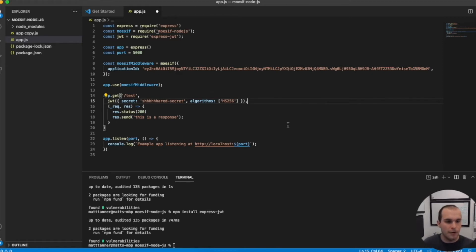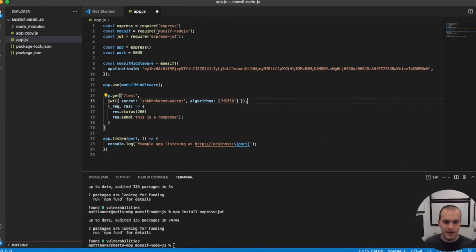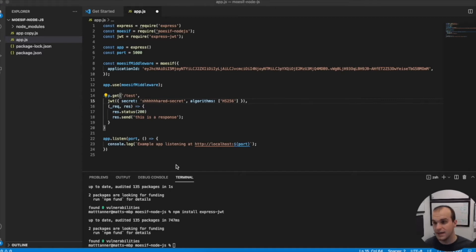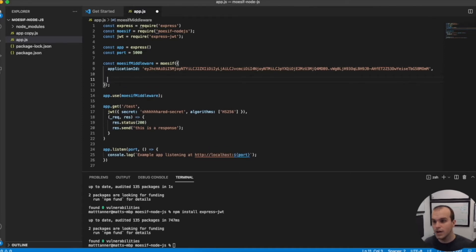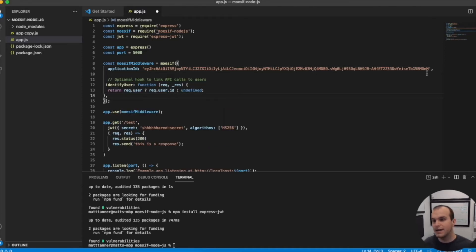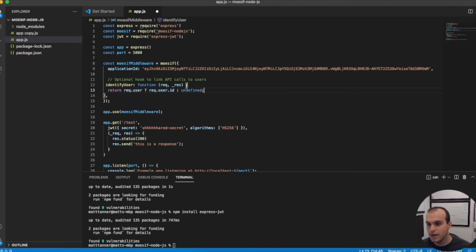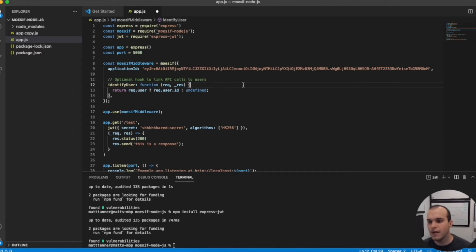Now, the last thing that we're going to do here is make sure that we have added an identify user hook into our Moesif middleware. To do that, it's going to look like this. And this may already be in your code if you followed along with some of our other tutorials, but now you'll know how it works.